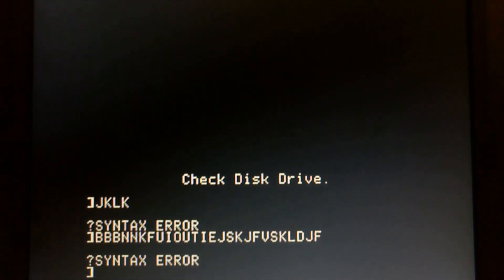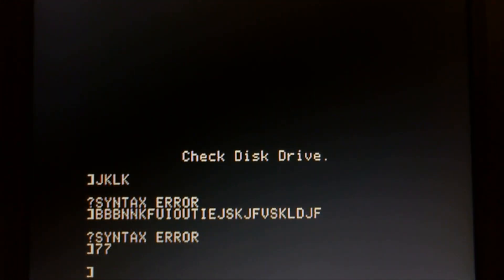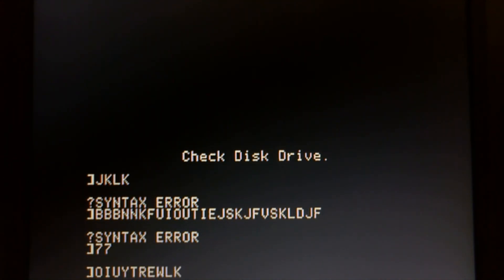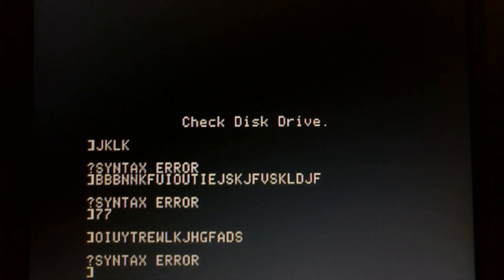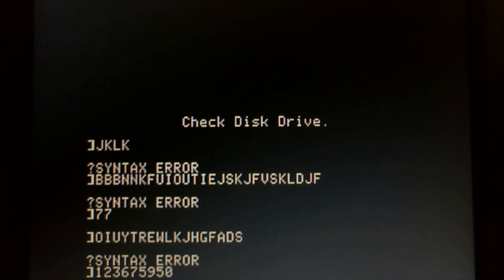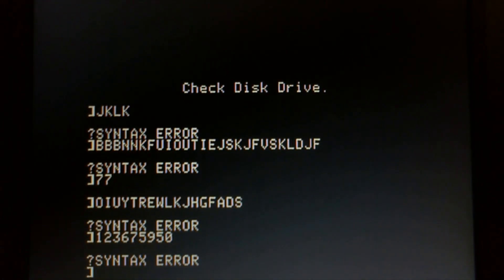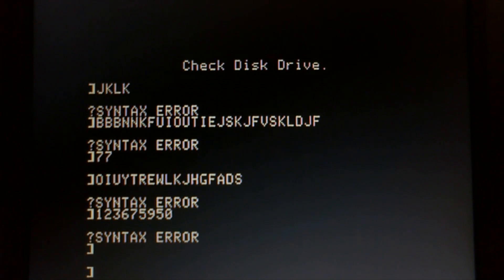It looks excellent. Let me just try a few keys here. Some numbers. Excellent. So it looks like this machine is working.